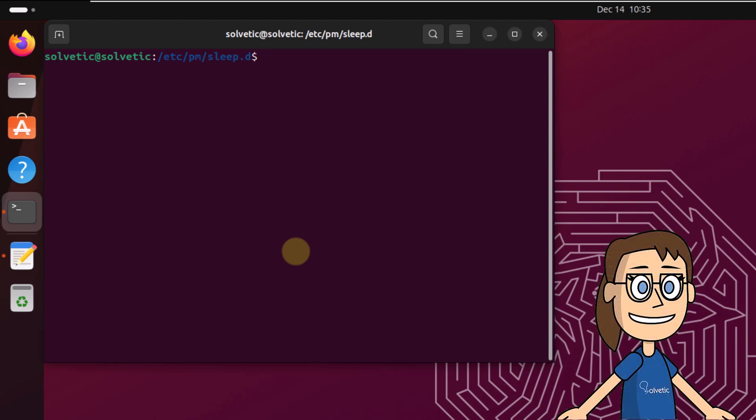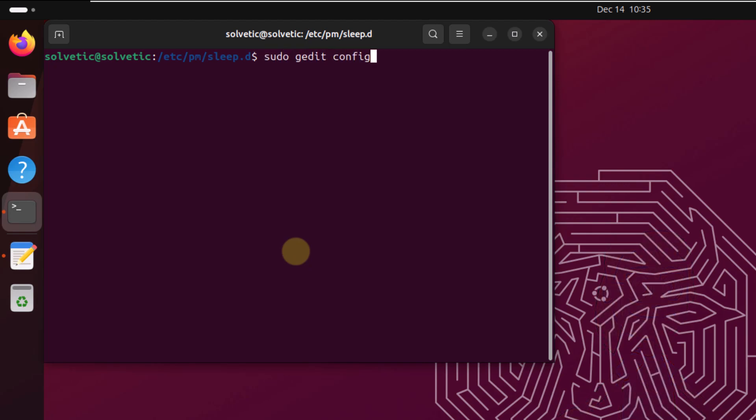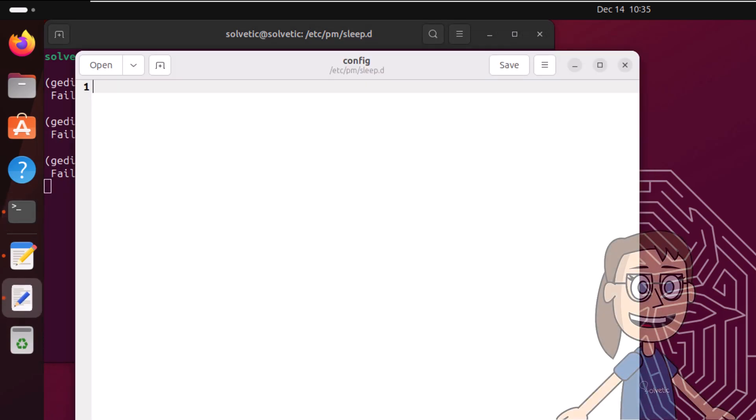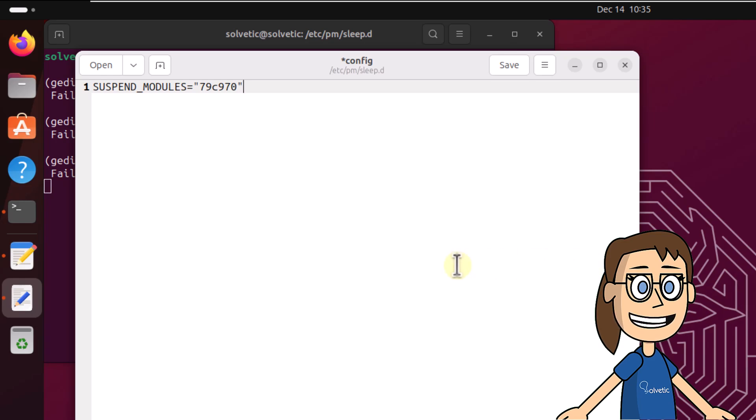After, edit this file. Execute sudo gedit config, press enter. In the editor, copy the following lines with the product ID. Click on save to apply changes.